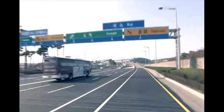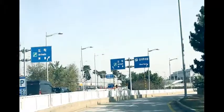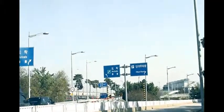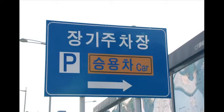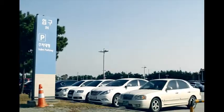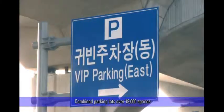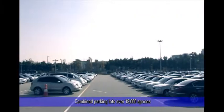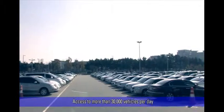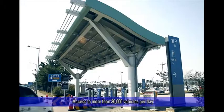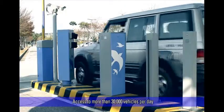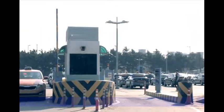Incheon International Airport, with combined parking lots for short-term, long-term, bus, taxi, valet, and cargo terminal for over 18,000 spaces and access to more than 30,000 vehicles per day, is Asia's largest parking facility.